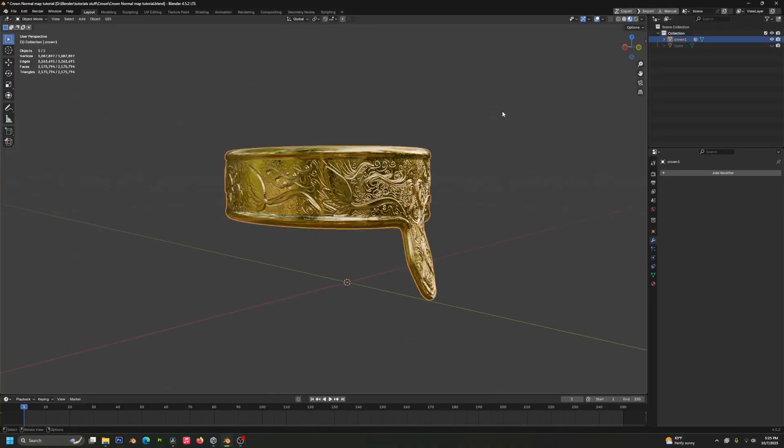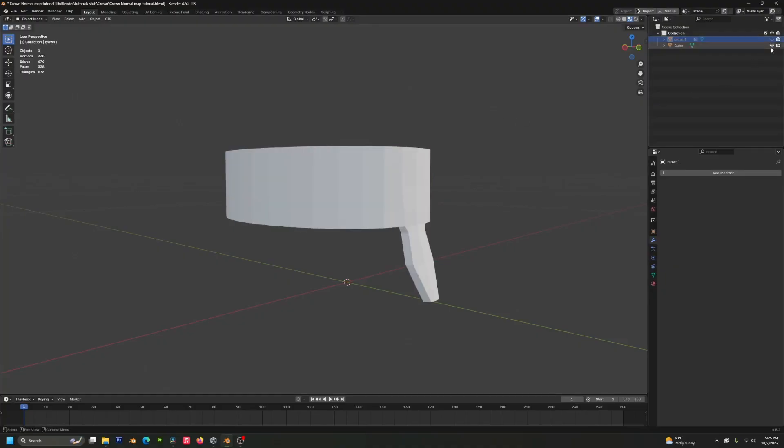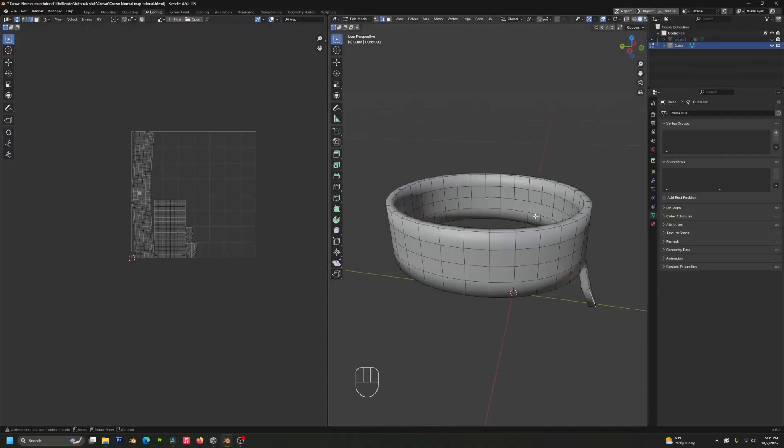For this method, we need two things. We need a high poly mesh and we need a low poly mesh to bake down to.